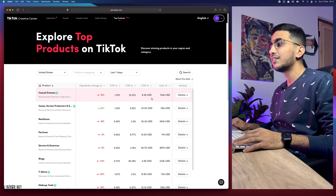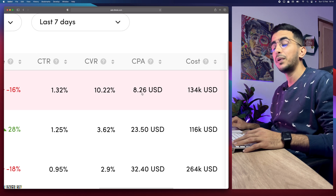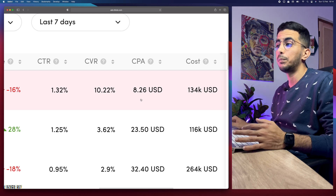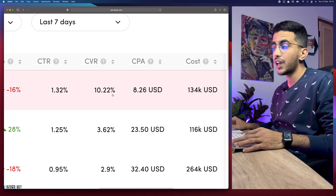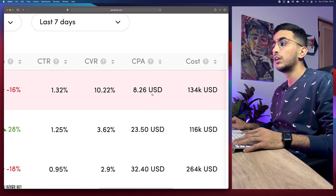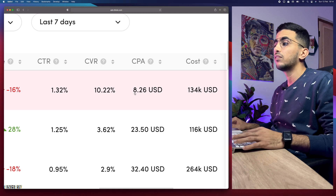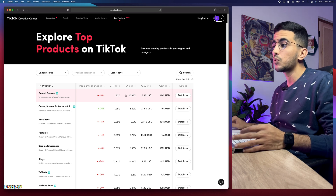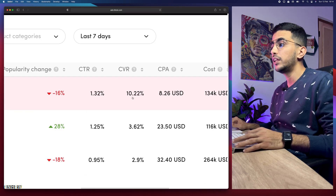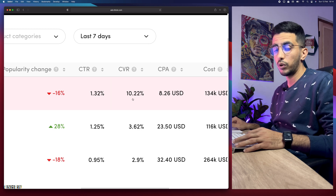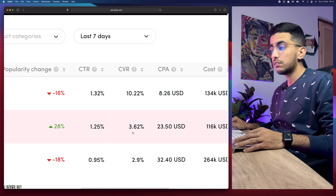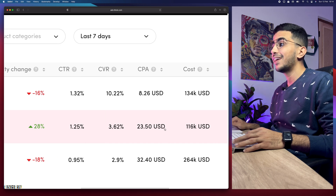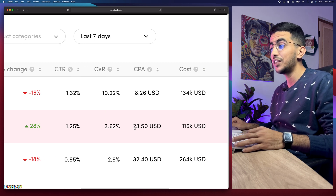Besides the conversion rate, you have CPA — cost per action. The 10.2 percent conversion rate means that each sale costs the advertiser $8.20 USD for casual dresses, which is really good. That's why the conversion rate is high and the CPA is low. To illustrate the inverse relationship: just look at the product below it — conversion rate is 3.6 percent and the CPA is $23 USD. Whenever conversion rate is high, CPA will be much lower, and vice versa.